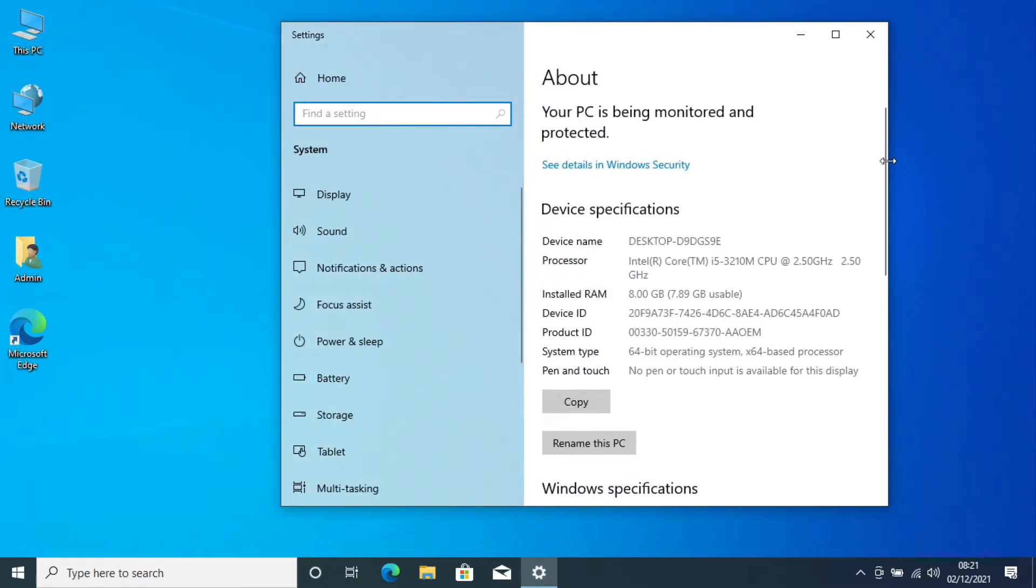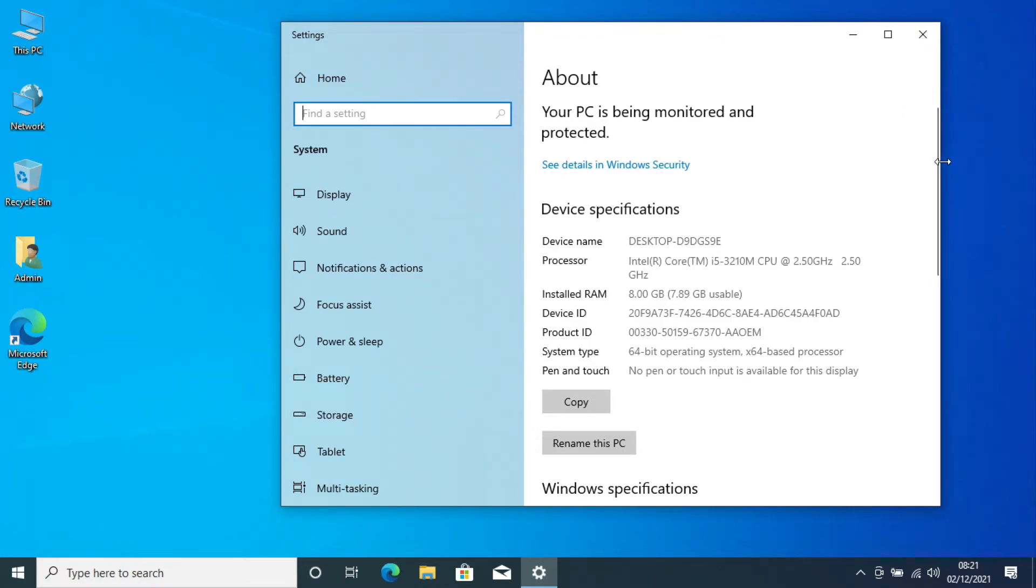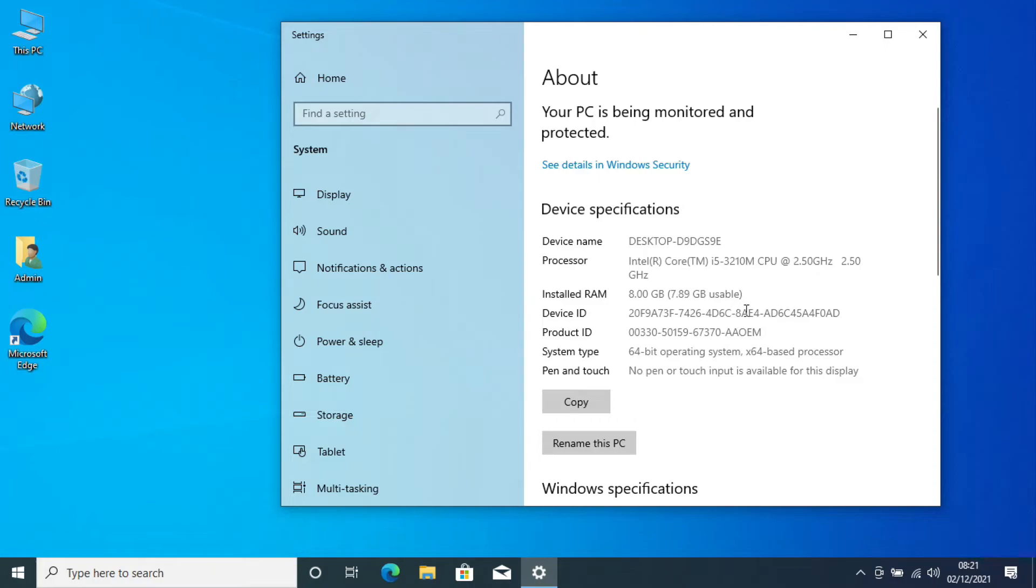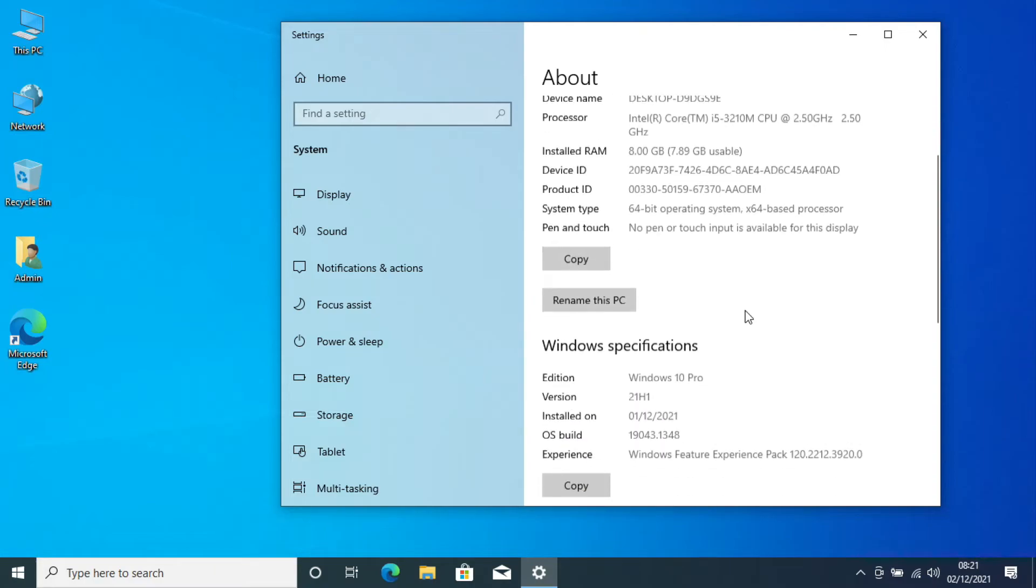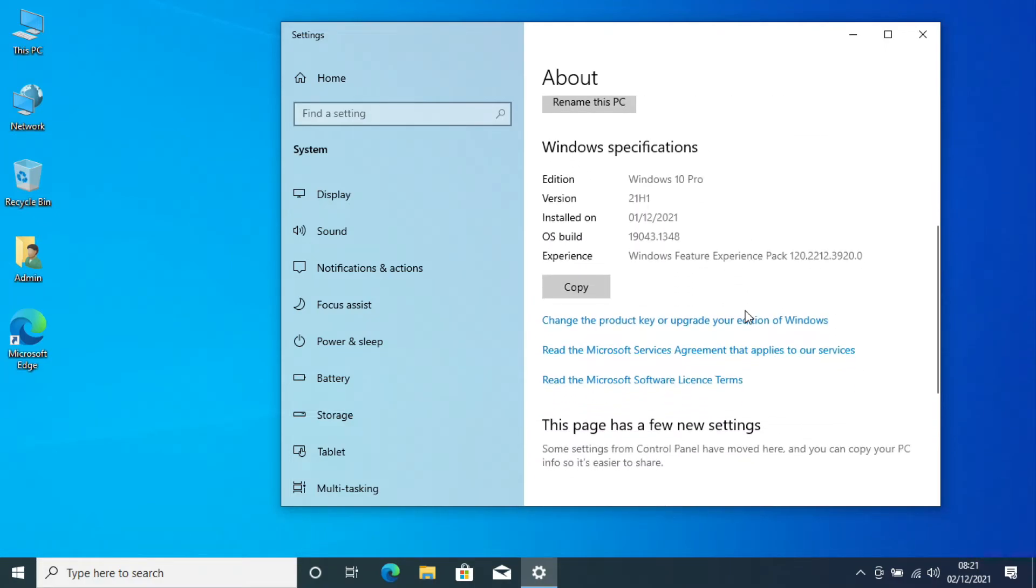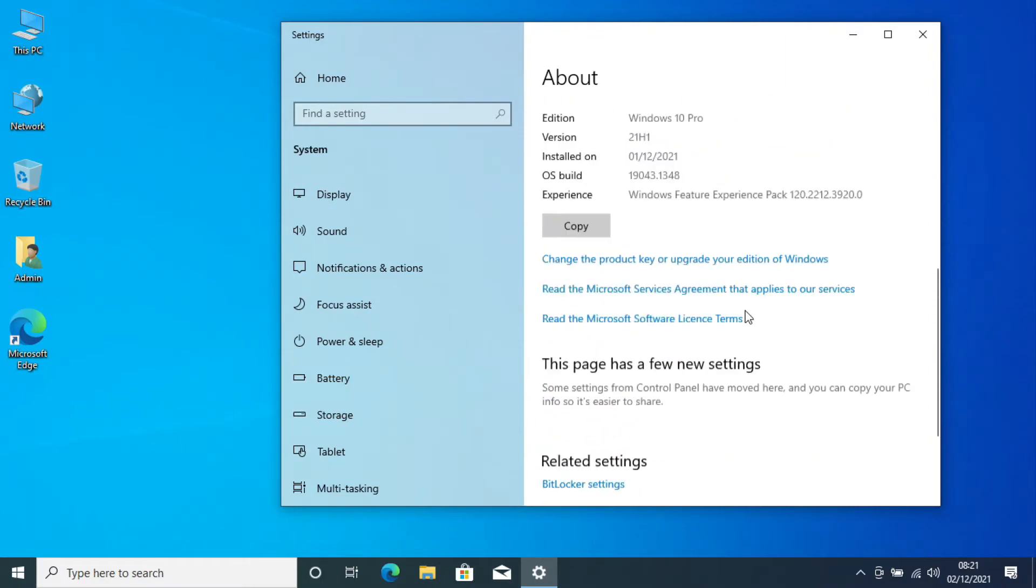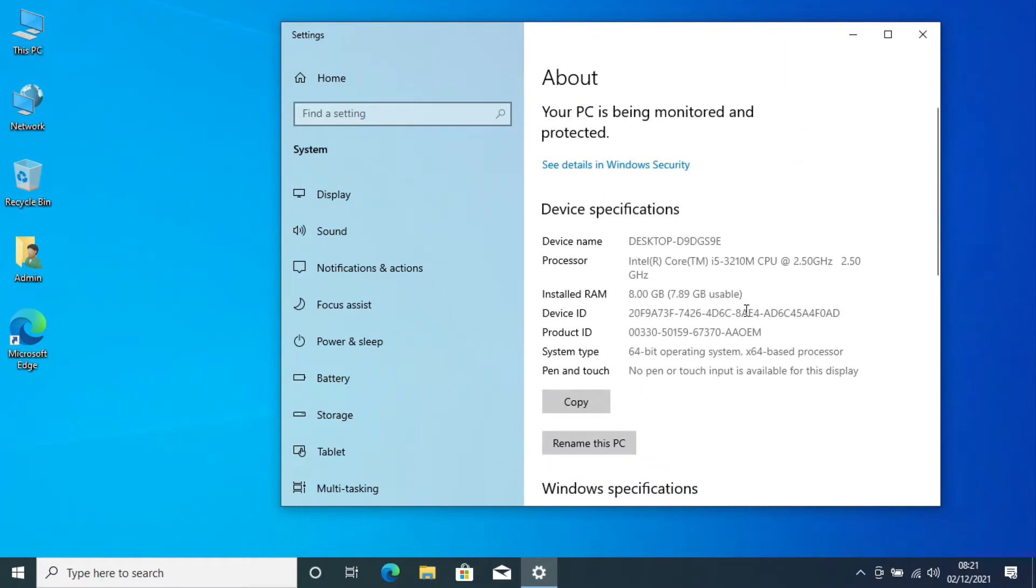So let's go in and have a look at the specifications. So what we've got, we've got our i5 third gen processor. So it's a 3210 mobile processor running at 2.5 gigahertz. We've now got our, as you can see here, our 8GB usable RAM. So that's made a good difference as well. And we're running Windows 10 Pro so that we can join this to a domain if we need to.